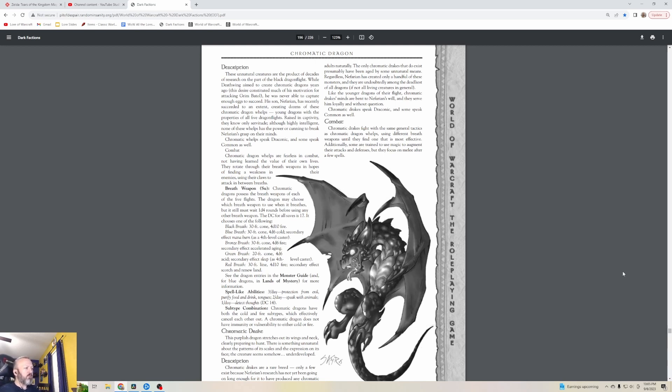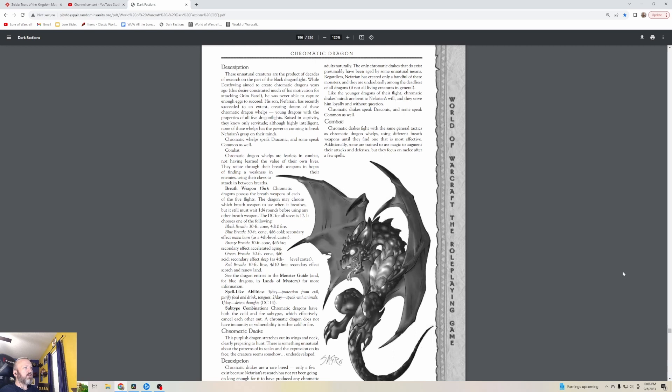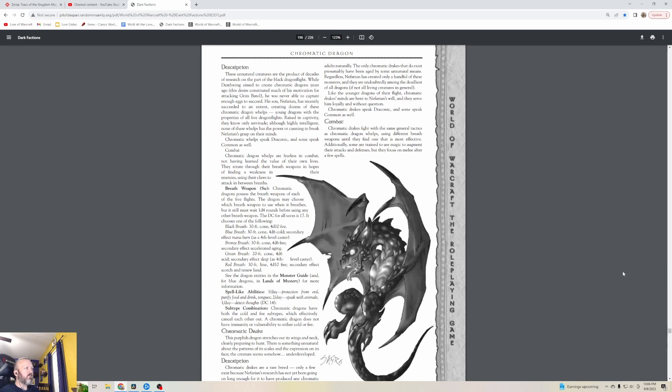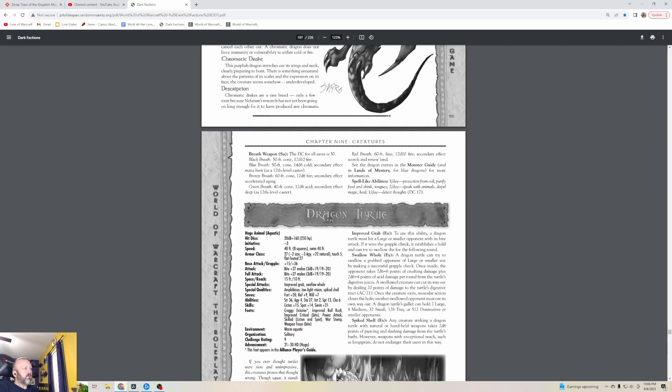Chromatic Drakes are a rare breed. Only a few exist because Nefarian's research has not yet been going on long enough for it to have produced any Chromatic adults naturally. The only Chromatic Drakes that do exist have presumably been aged by some unnatural means. Nefarian has created only a handful of these monsters and they are undoubtedly among the deadliest of all dragons, if not all living creatures in general. Like the younger dragons, Chromatic Drake's minds are bent to Nefarian's will and they serve him loyally.